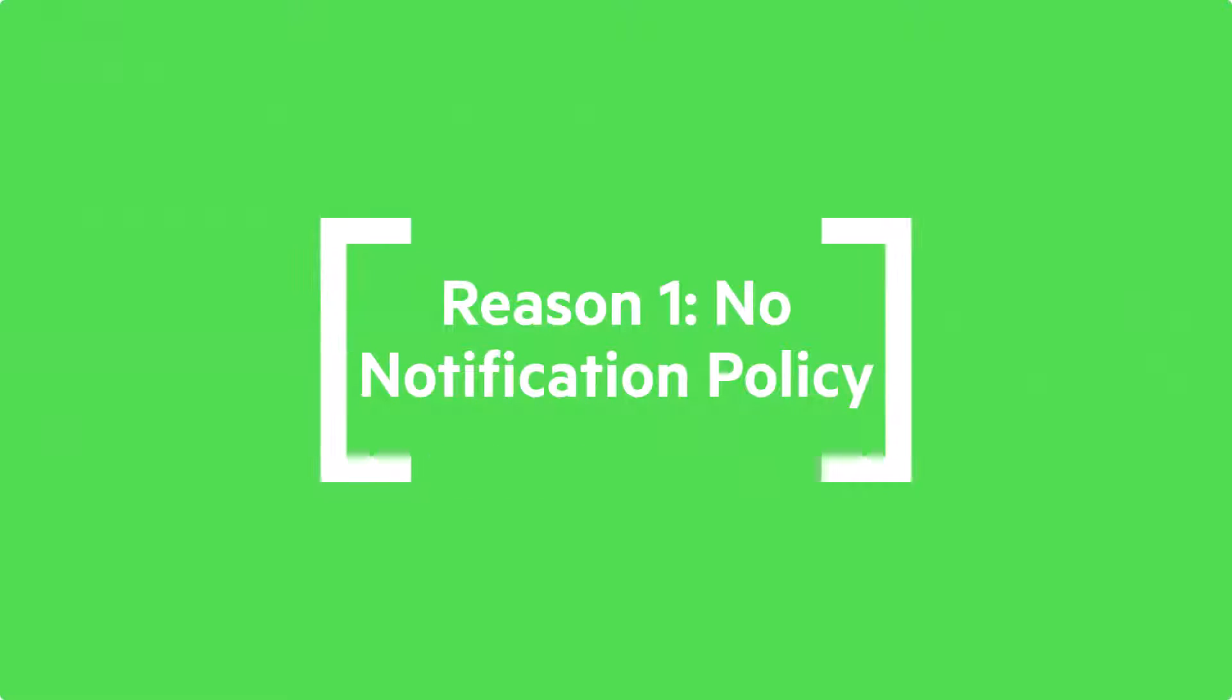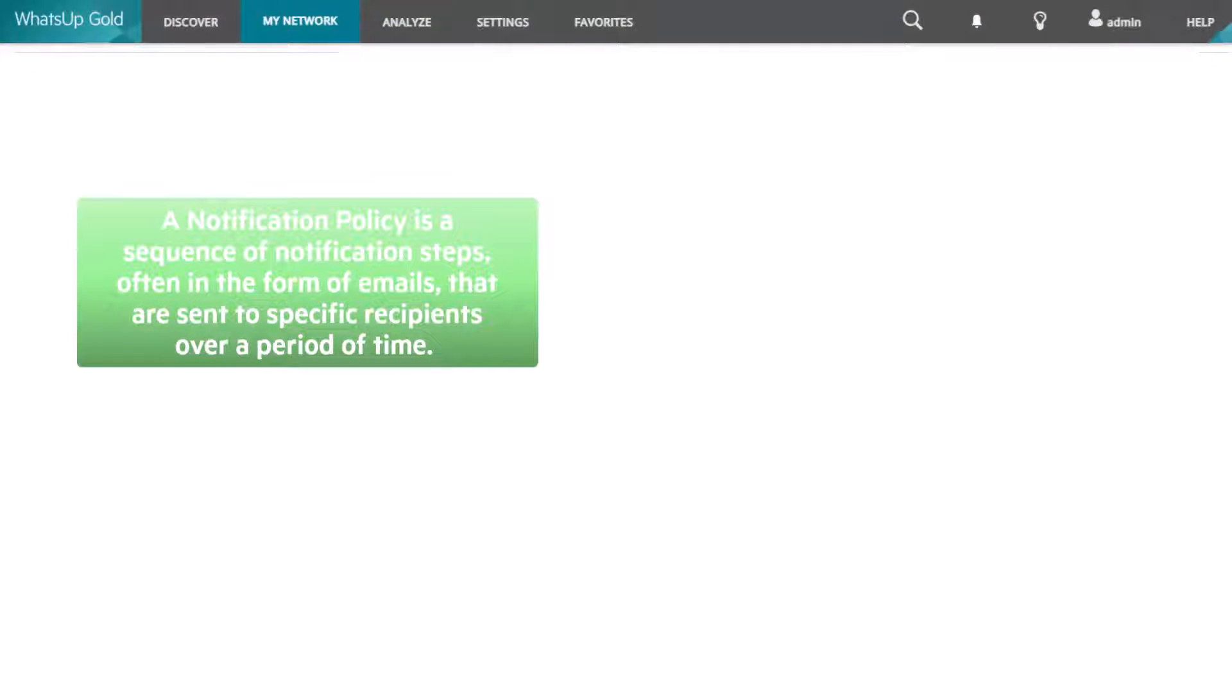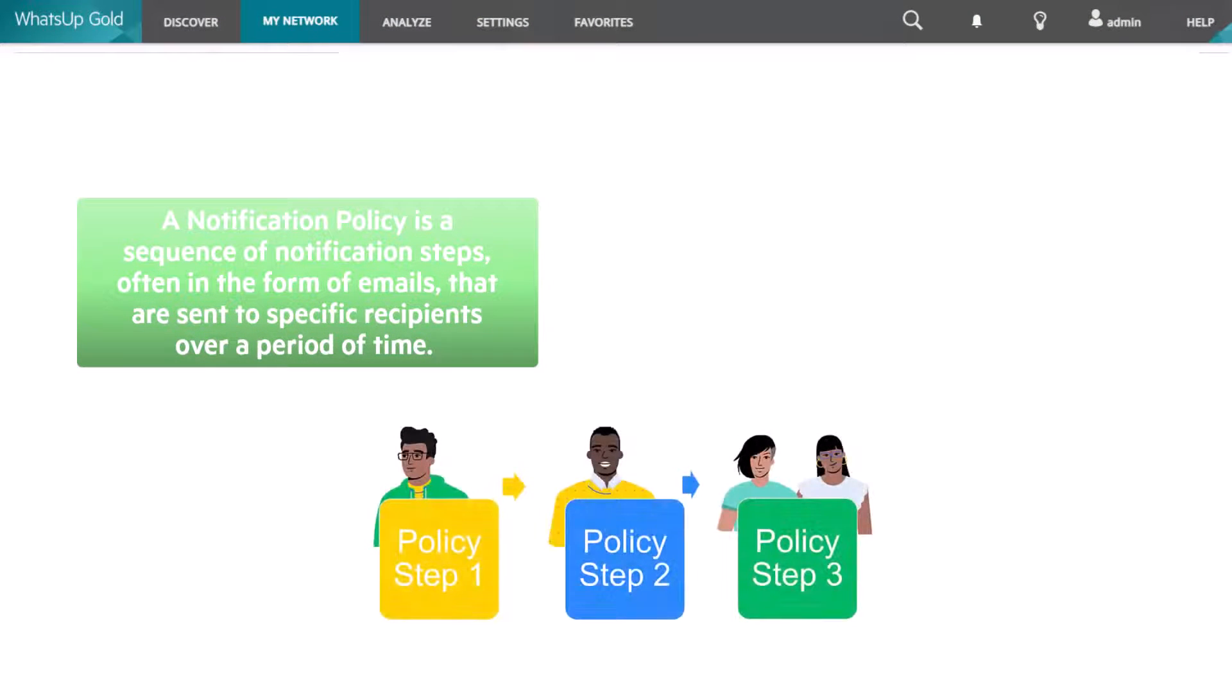The first reason is no notification policy was selected for the threshold. A notification policy is a sequence of notification steps, often in the form of emails, that are sent to specific recipients over a period of time.